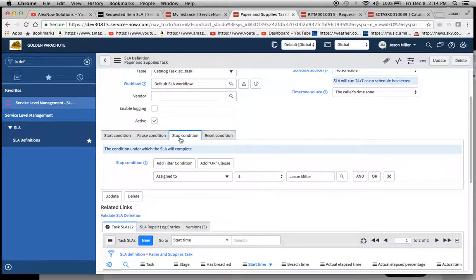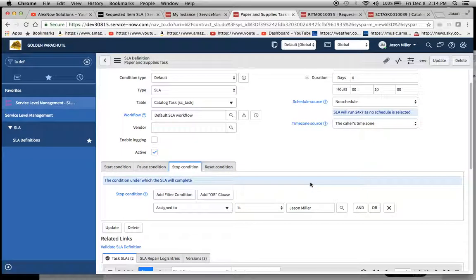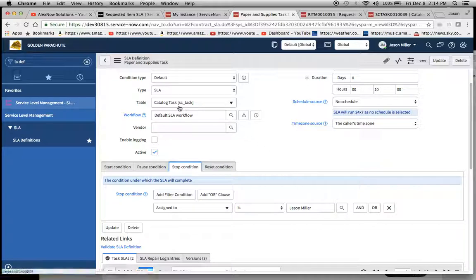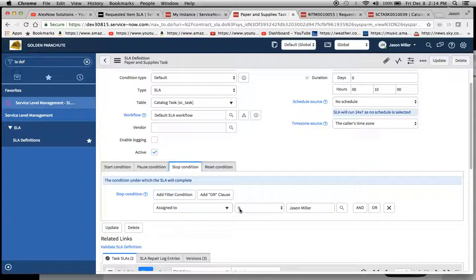So for our stop condition I put in assigned to is my name Jason Miller, and remember that'll go off of this form here. So when someone goes into this SC task and puts my name into the assigned to, it'll be completed.